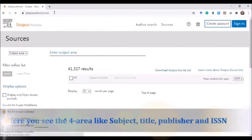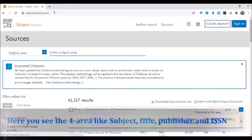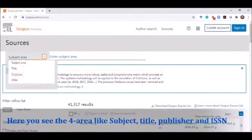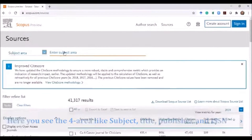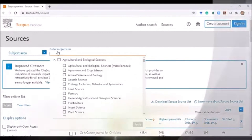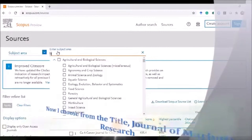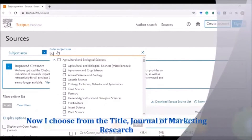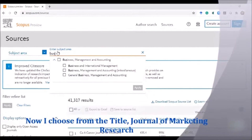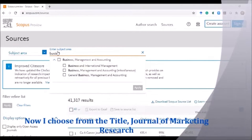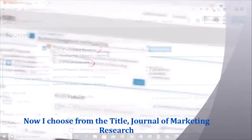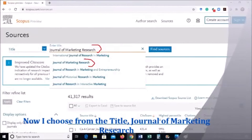Here you see four options: subject area, title, publisher, and ISSN number. Now I choose the title option. From the title field, I have entered the title 'Journal of Marketing Research.'